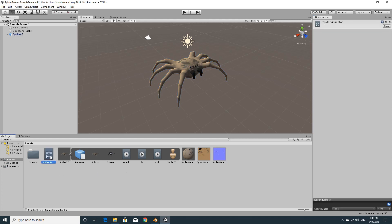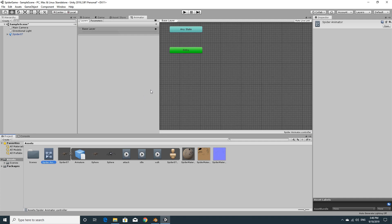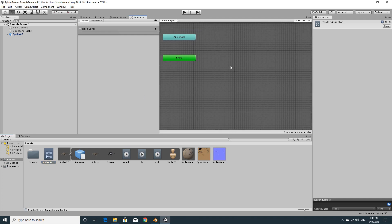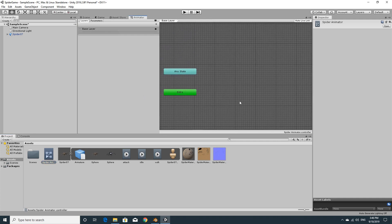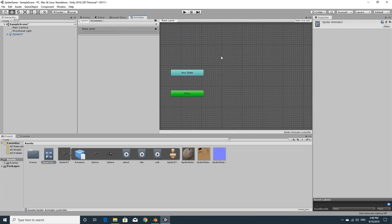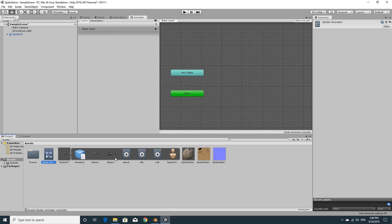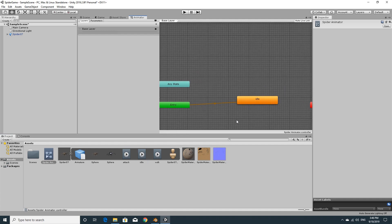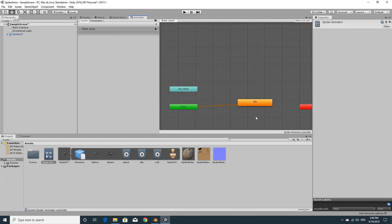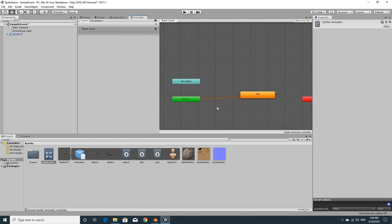And then with the Spider07 selected, I'm going to drag the spider animator into the slot for the controller on the animator component. So the spider animator is what's going to control the transition between these three different things. And we may as well set it up and test it. If we double click the animator controller, you should see the basic animator controller in the main window here. The default state that we want to be in is idle.